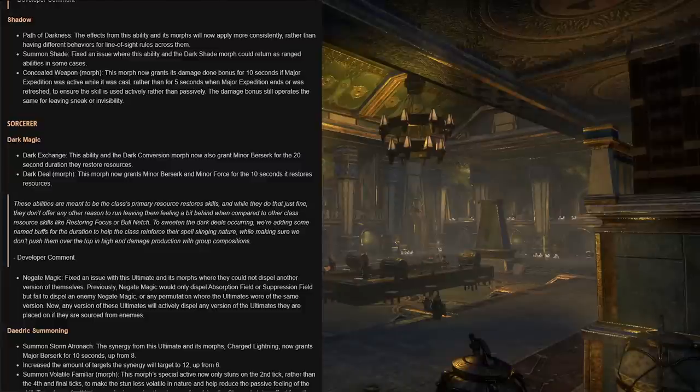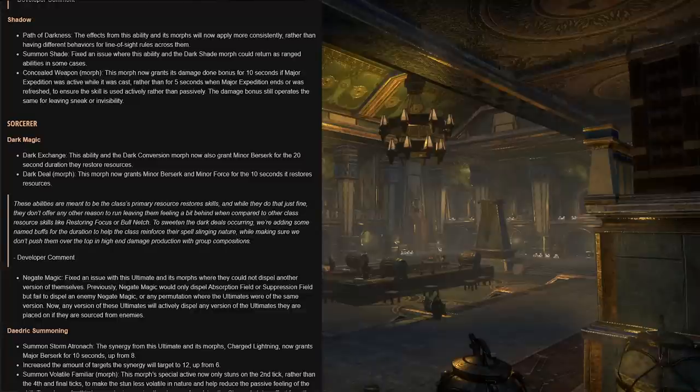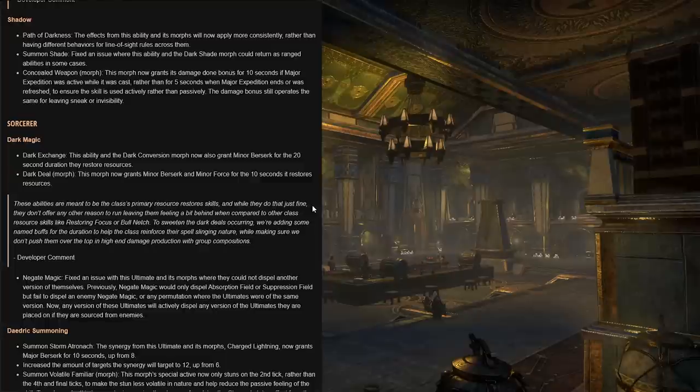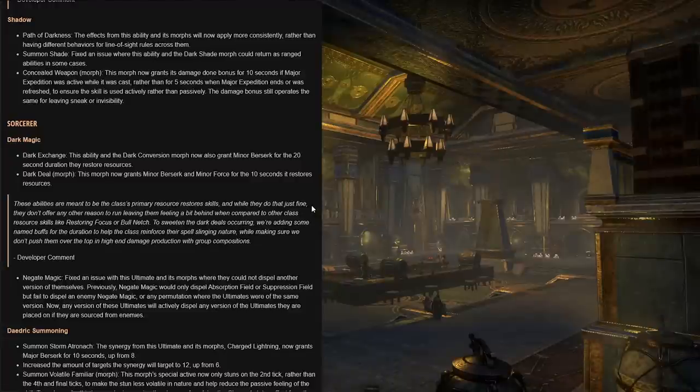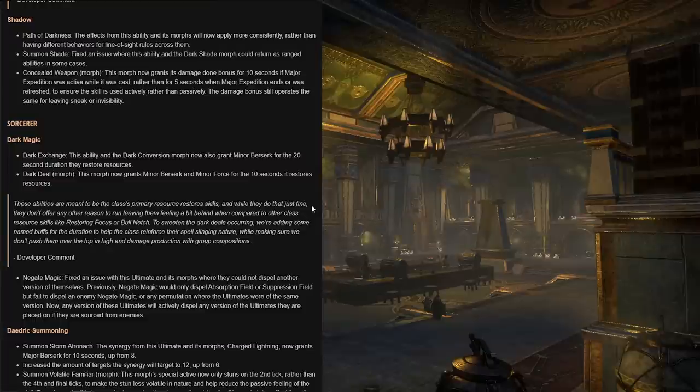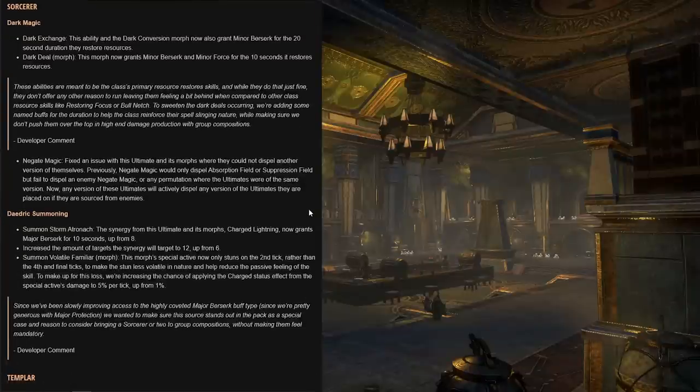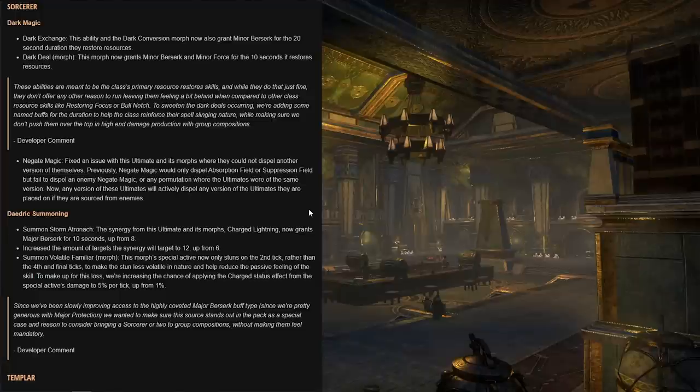Summon Shade, there was an issue where this ability and the Dark Shade morph could return as ranged abilities in some cases. And of course for the Concealed Weapon morph, with the change to Path of Darkness, this morph now grants this damage done bonus for 10 seconds if major expedition was active while it was cast, rather than for five seconds when the major expedition ends or was refreshed, to ensure the skill is used actively rather than passively. The damage bonus still operates the same for leaving sneak or invisibility.